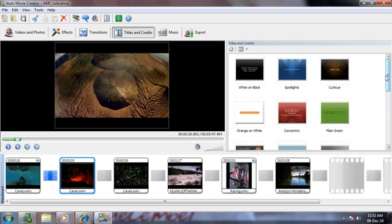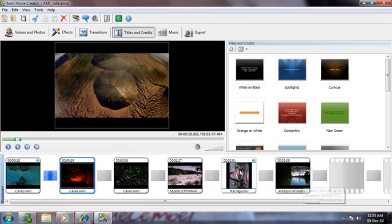You can use the same technique to add credits at the end of the movie or to add text only screens at any point in the middle.